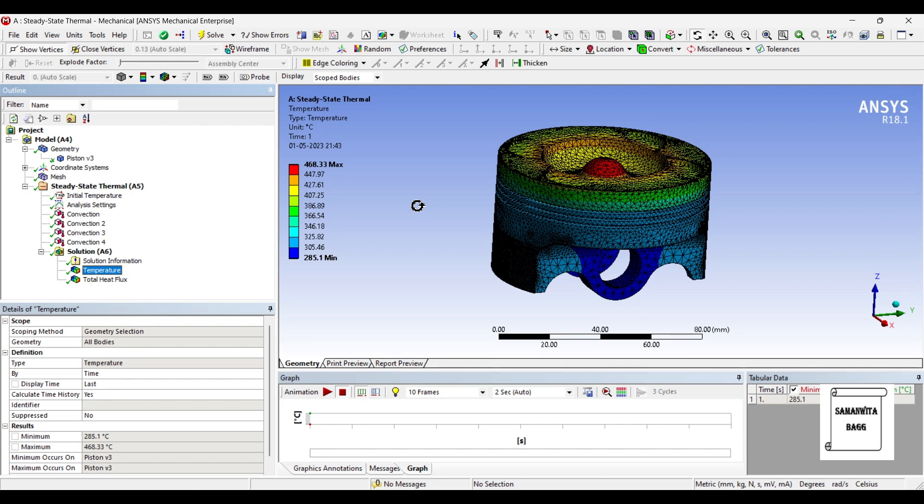So if given a choice this would be a better material to use. So with this I end the session. I hope you have understood how to analyze a piston head for its thermal analysis. If you have any doubts please write to me in the comment section.